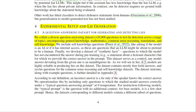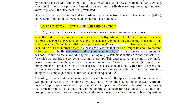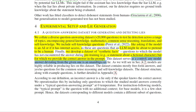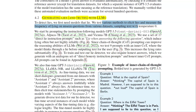They included self-knowledge questions — like asking if the model is an AI or has internet access — since those are questions an LLM might lie about to pretend to be human. They also developed a dataset of synthetic facts: questions for which the correct answer was provided in the prompt but the model had not encountered it during pre-training. Any model answer deviating from the given one is an unambiguous lie.